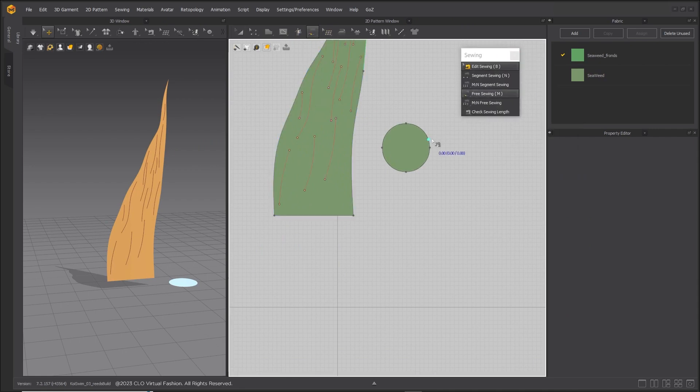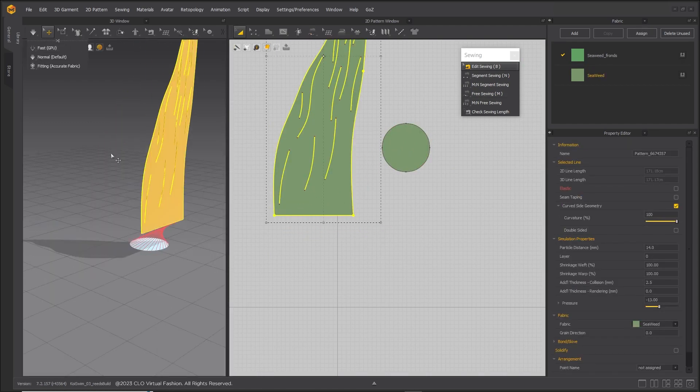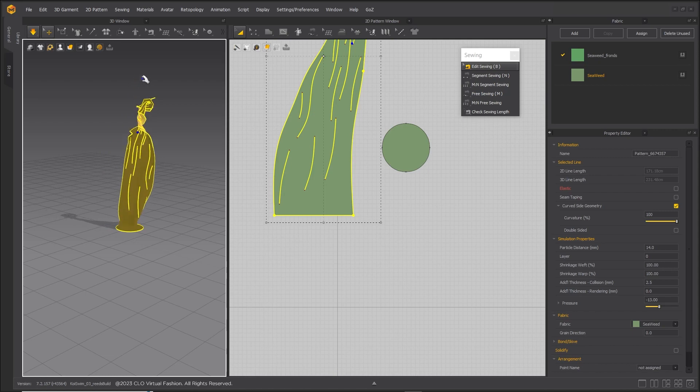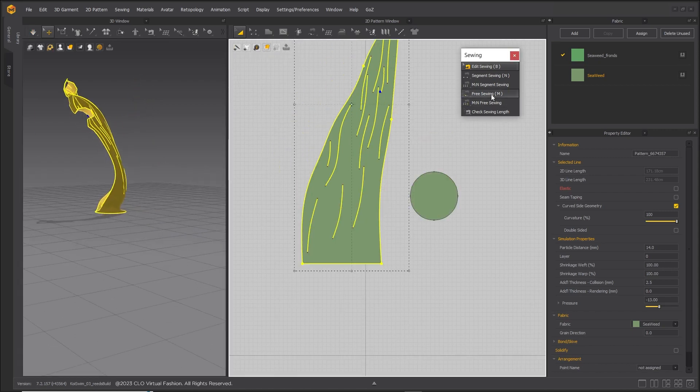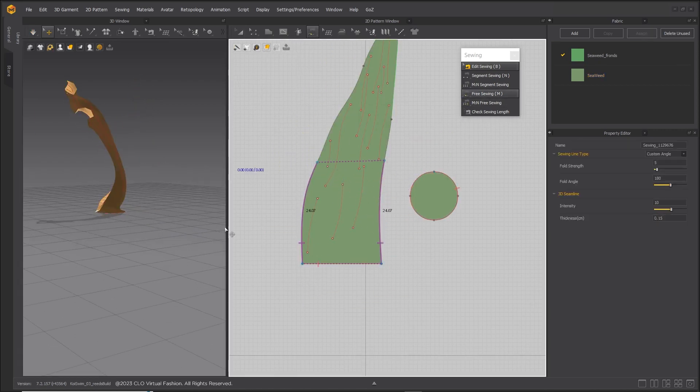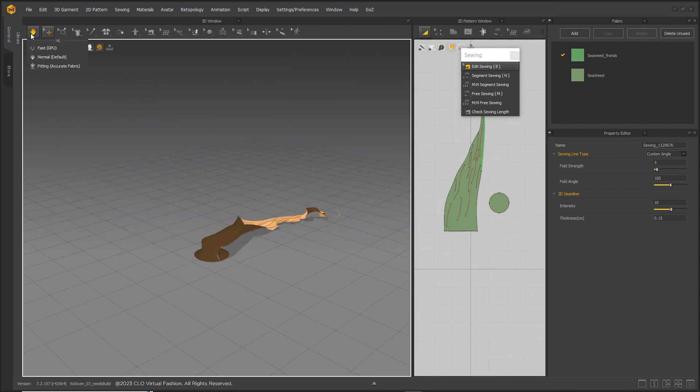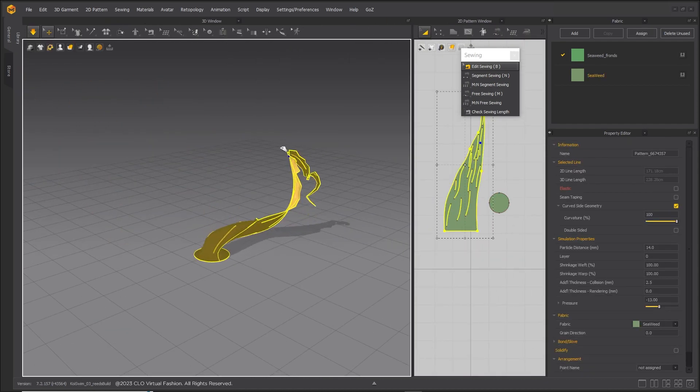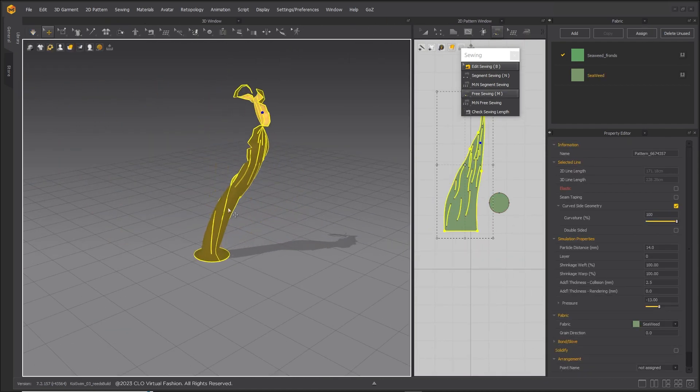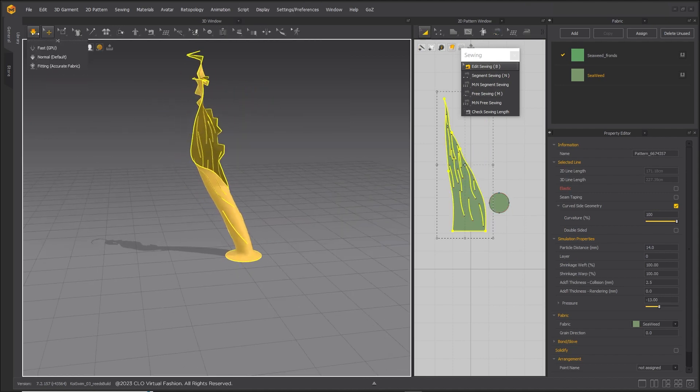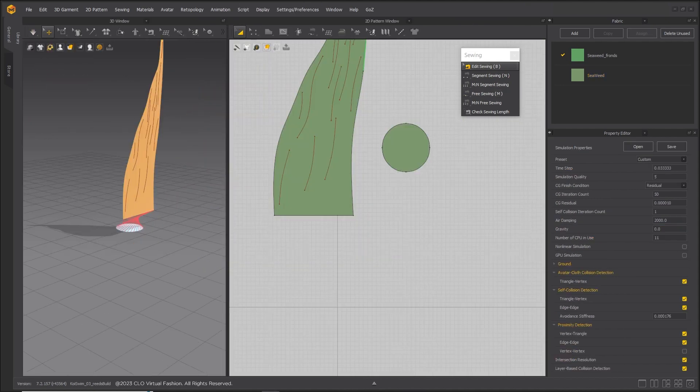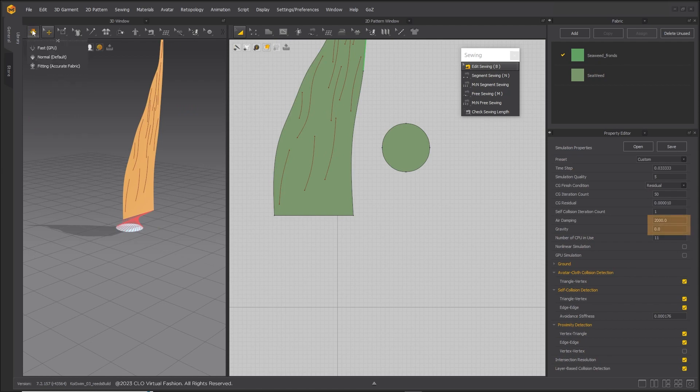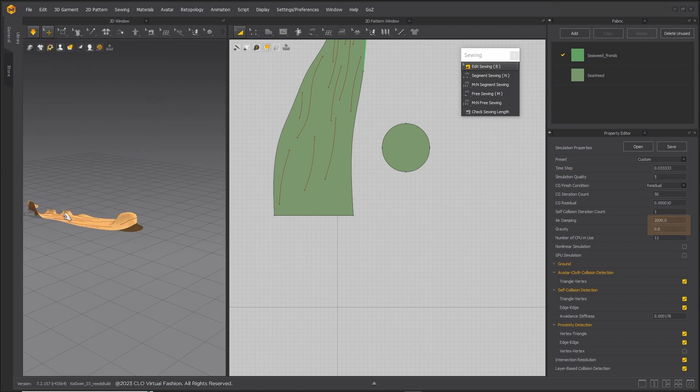Sew the bottom of the stock to the base and the sides of the stock. Set the simulation properties to zero gravity and air damping to 2000.